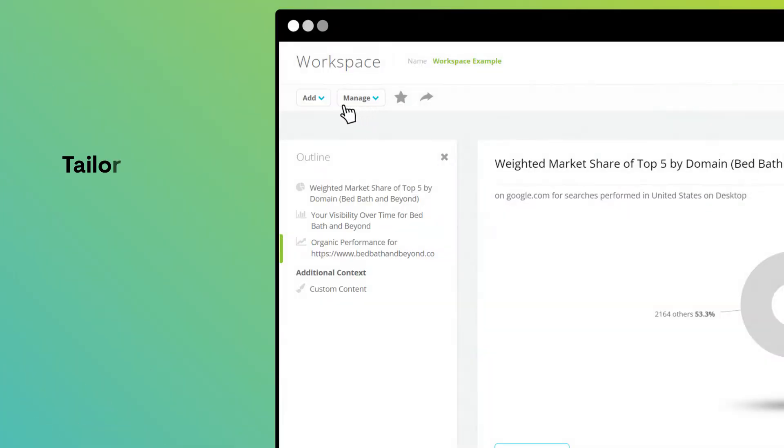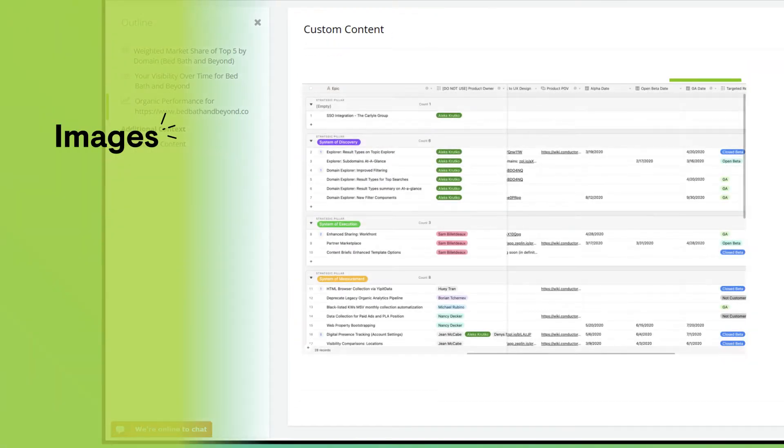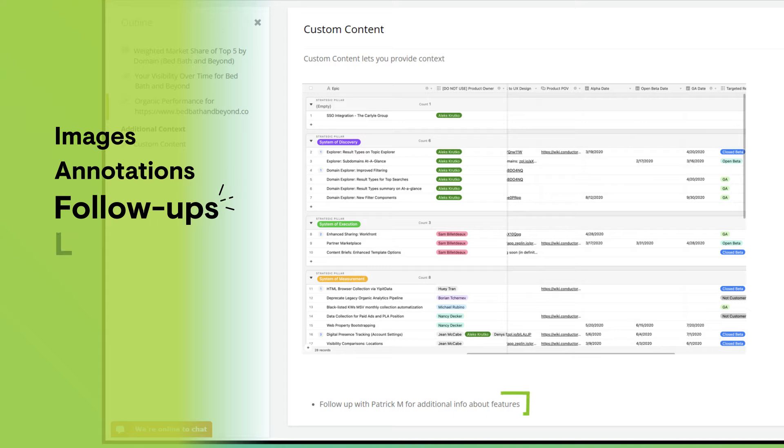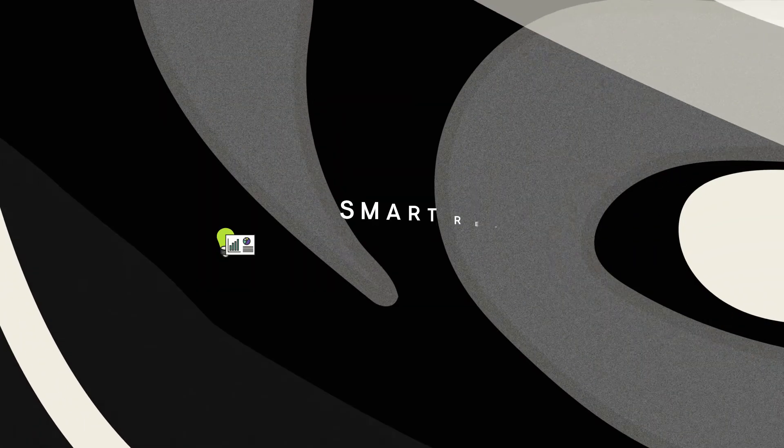With WorkSpaces, tailor your reports to the needs of every stakeholder. Include images, annotations, follow-ups, and links to provide any extra content your team needs to take action.